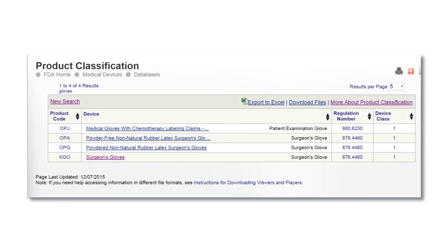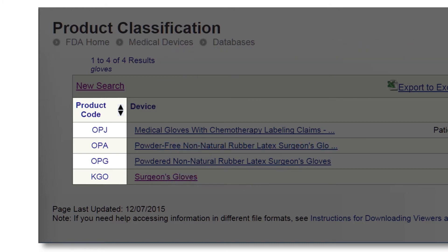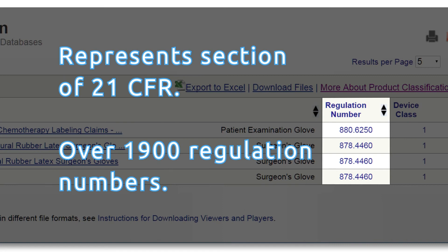Product codes are always three letters and are used to distinguish every device type from one another. There are over 6,000 product codes representing every device authorized to be sold in the U.S. The regulation number is always seven digits and refers to a specific section of Title 21 in the U.S. Code of Federal Regulations, which describes groups of devices. There are 1,900 regulation numbers.